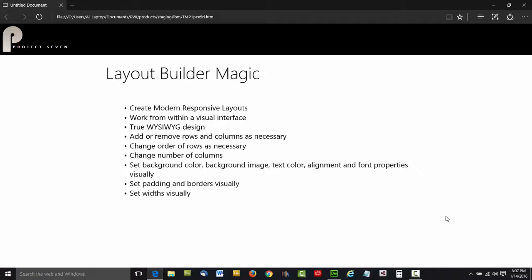Layout Builder Magic is something that we have just developed, and it's unprecedented in its power and its automation. It allows you to create modern, responsive layouts from within a visual interface that runs inside Dreamweaver. It's a true WYSIWYG design developer.